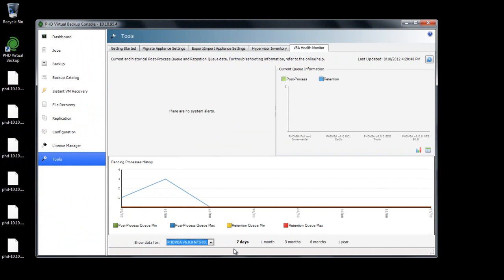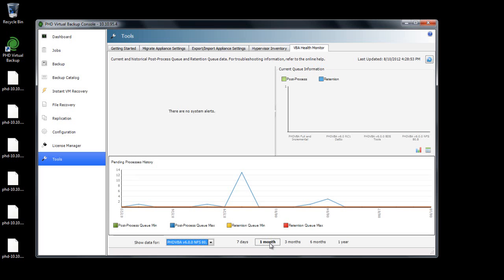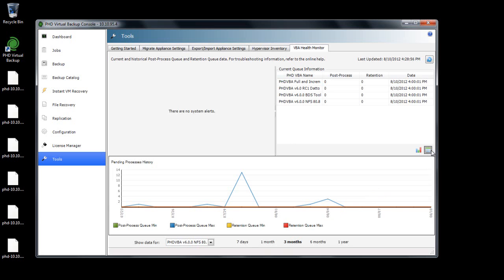The VBA health monitor displays system alerts and current and historic post-processing and retention data. The post-process and retention queues are important early warning indicators that can reveal possible issues with your environment, and viewing historic data lets you see how your VBAs are performing over time.